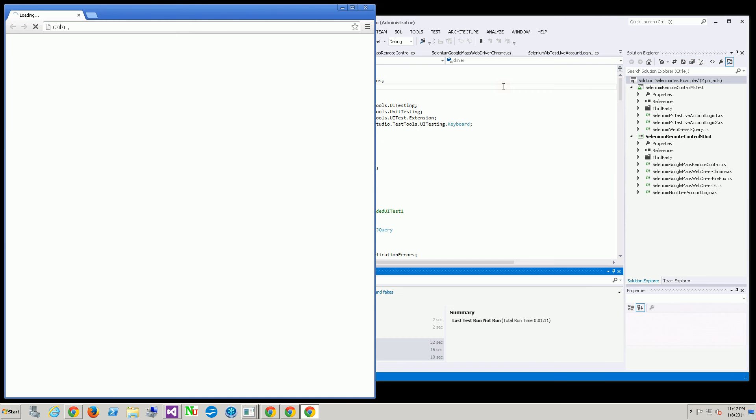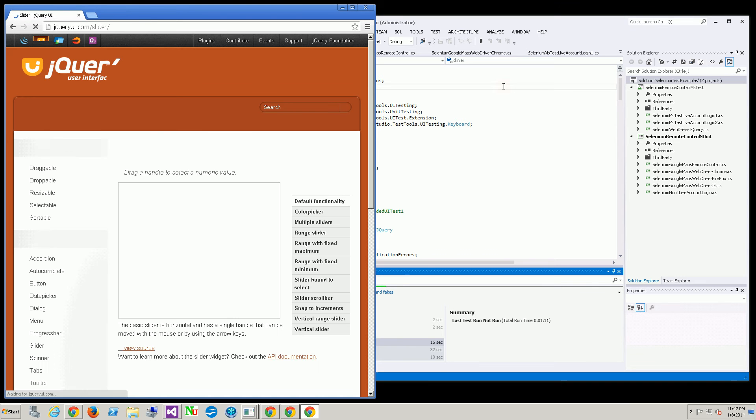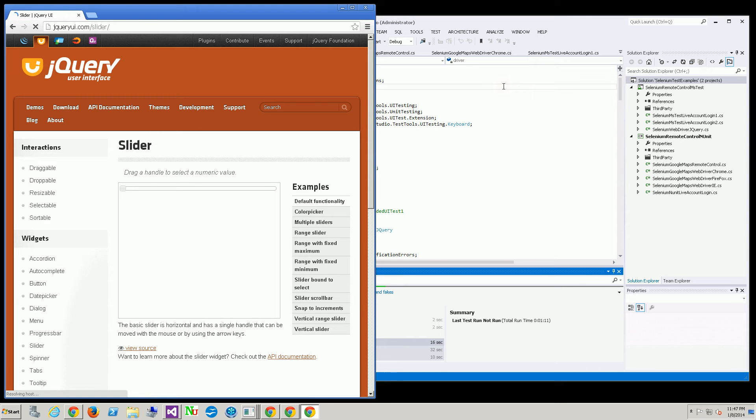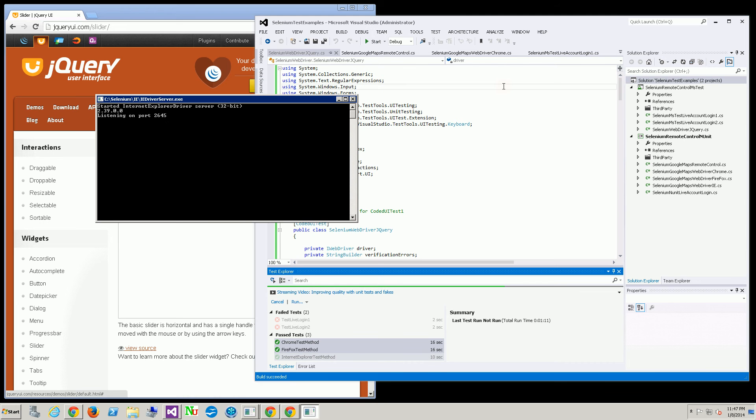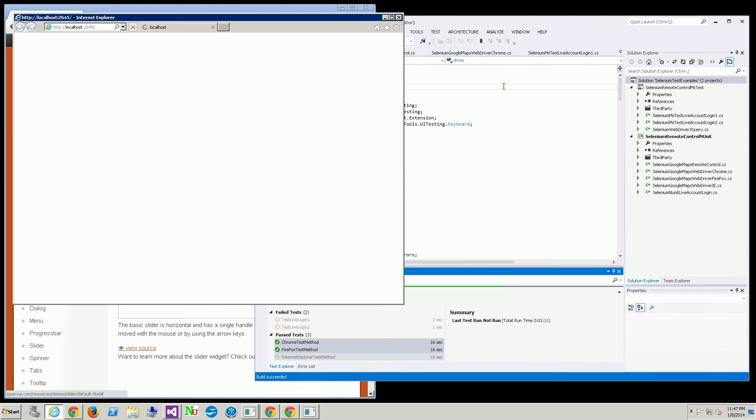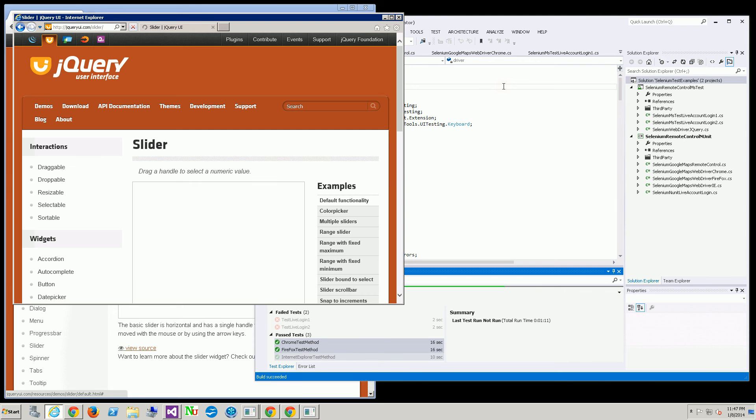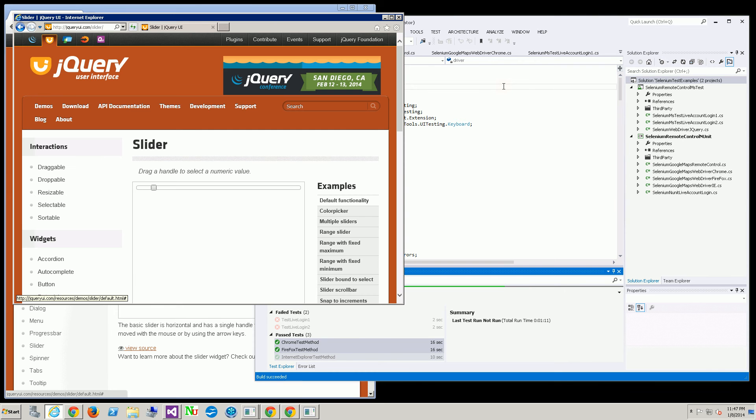If you want to go through some of my past videos on how to set all this up with all three browsers, you can search for it in my catalog. Here again this is the Chrome browser doing the same exact test. And this is IE running the same exact test in all three different browsers.